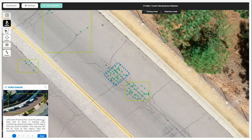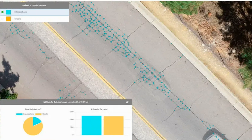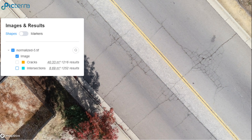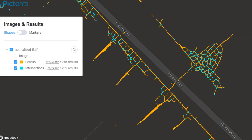Pictera applications in urban studies include road maintenance. Road maintenance is an expensive and almost never-ending process, as road conditions need to be continuously and rigorously monitored. It is often complicated to estimate the cost of maintenance and renovation programs. A custom detector was run on orthophotos from Cox Multimedia Group in a town in California, USA — two detectors, one built to detect road cracks and the other to detect intersections. The results were highly accurate: Pictera found 1,216 cracks and 1,252 intersections within two hours.